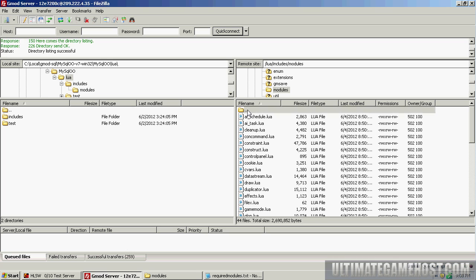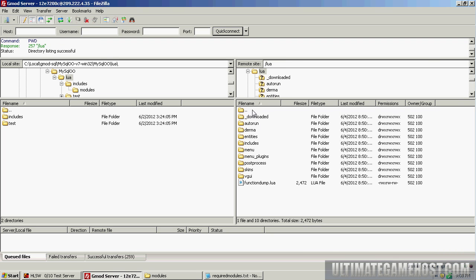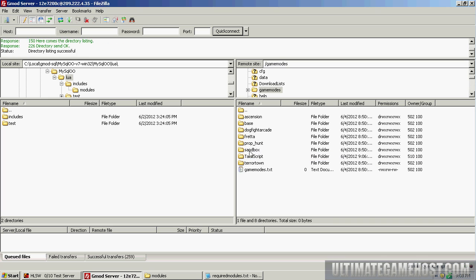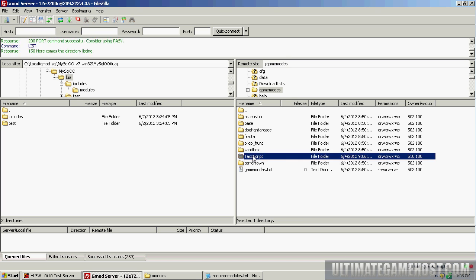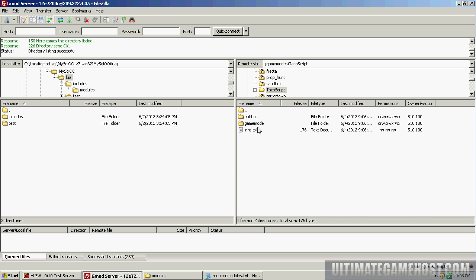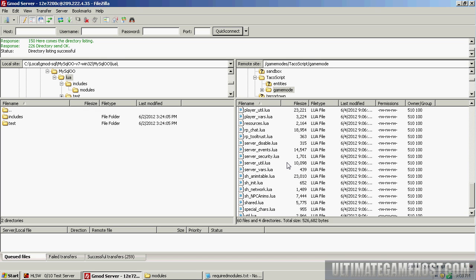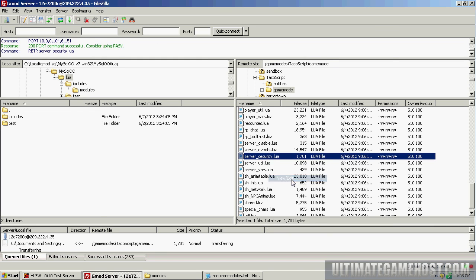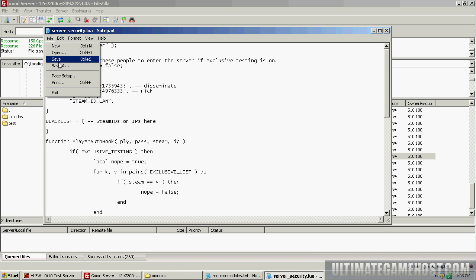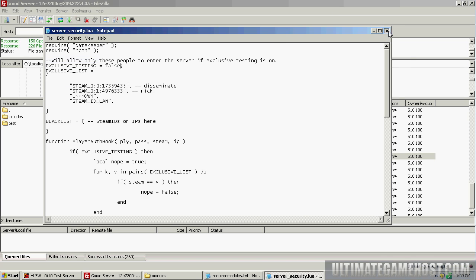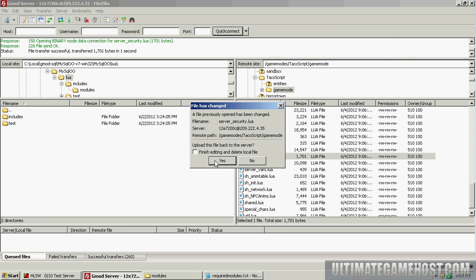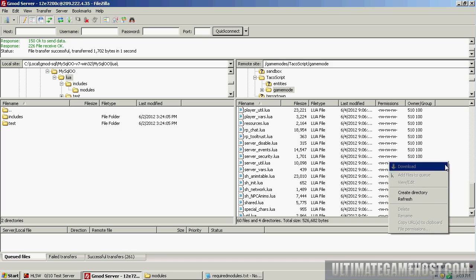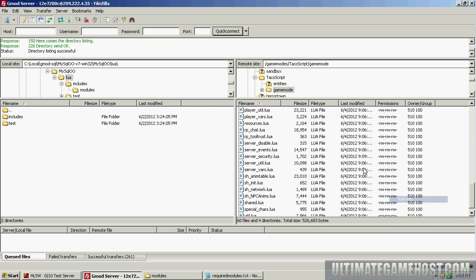Now we need to change some settings for the game mode itself for TacoScript. Go into TacoScript, into the game mode folder, and we have server_security.lua. We're going to do a view edit on this and change this line so it's false. This only allows people on the server if exclusive testing is on. We don't want that, so I'm going to change this to false, save it, and upload it back to the server.